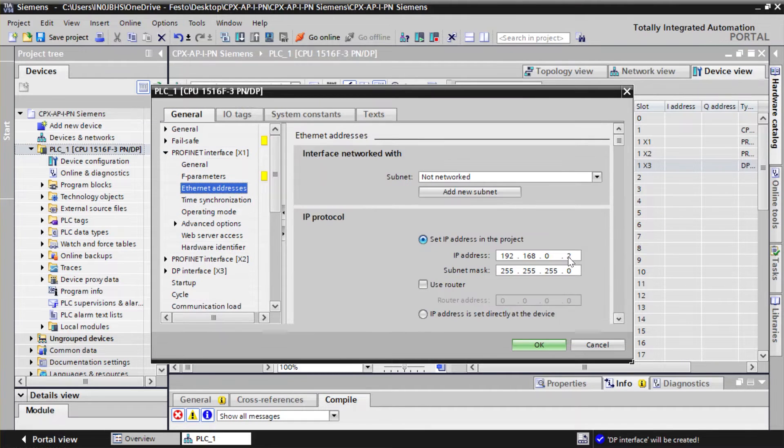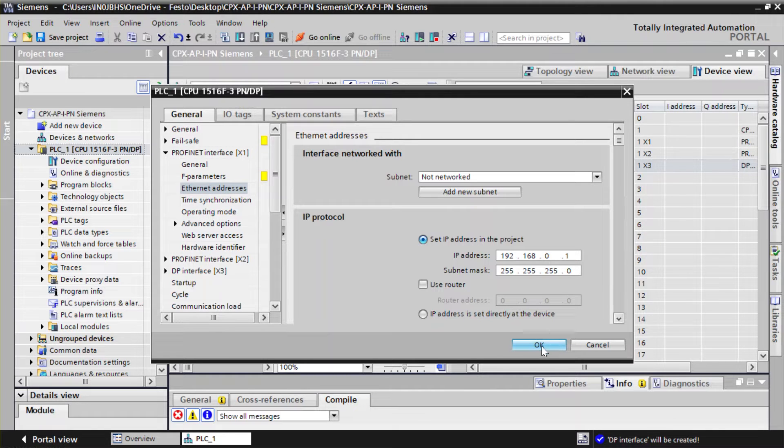Enter the required IP address and subnet mask. Click on OK to confirm the changes.